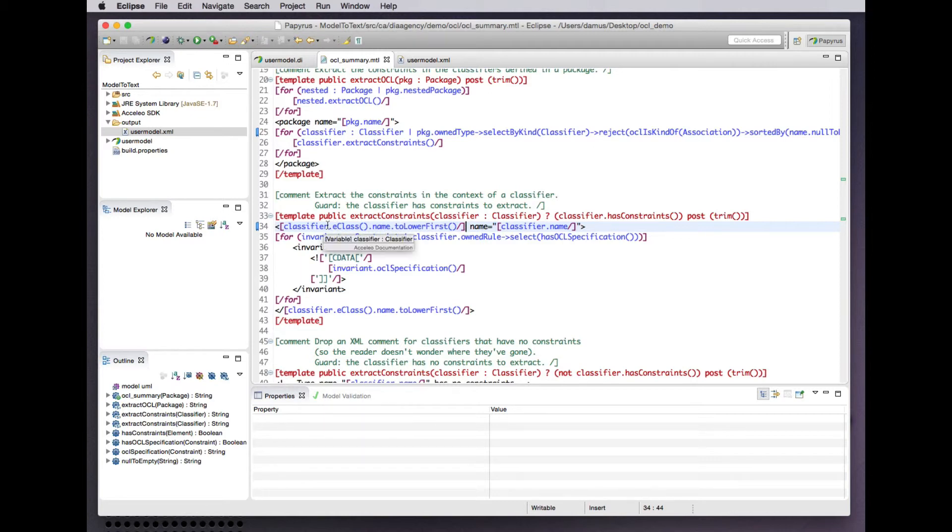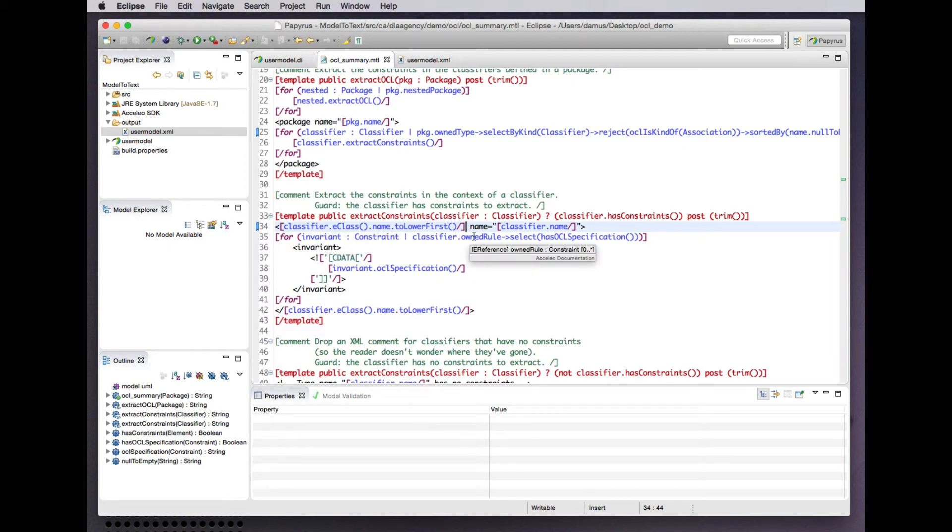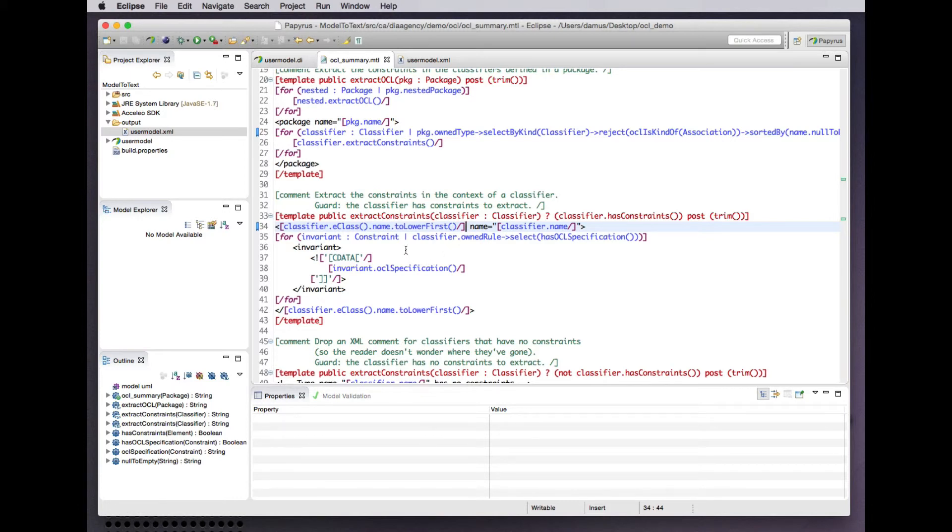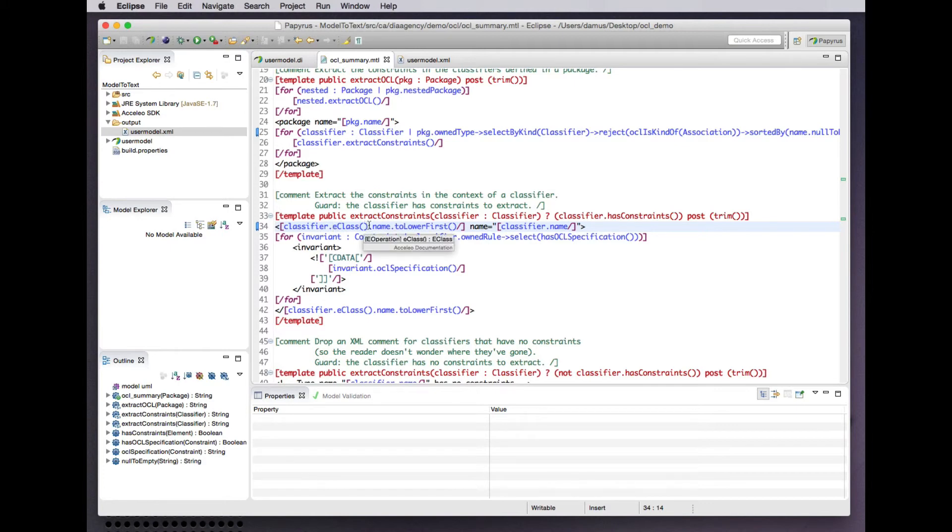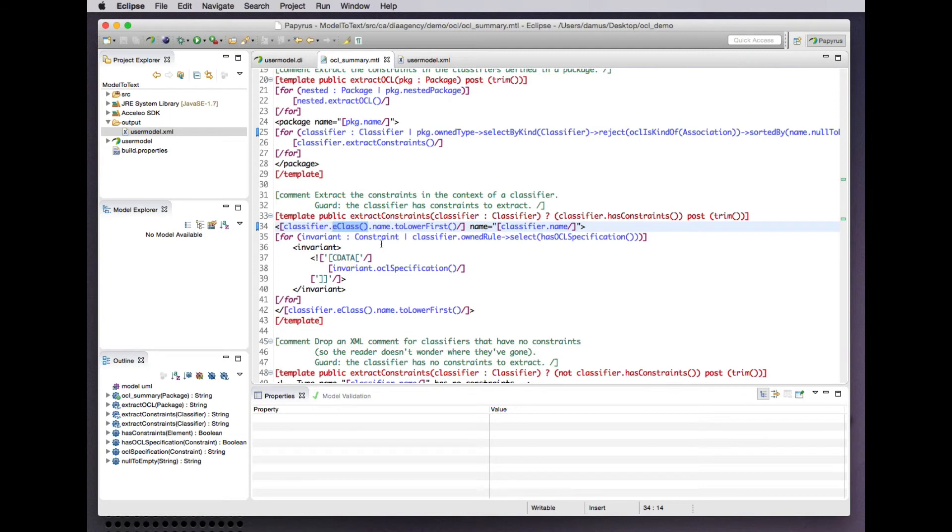Now, here we cheat a bit because Acceleo and the Eclipse OCL implementation are based on the EMF project from Eclipse and its eCore meta model. We have access to the features of all E objects in our model. Coming from eCore, this does not correspond to anything in UML or OCL. It vaguely corresponds to the metaclass type of an object from MOF.